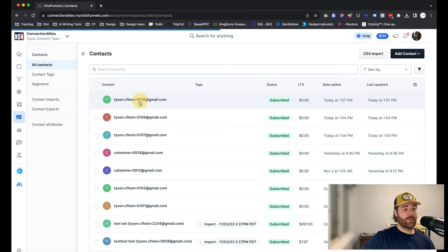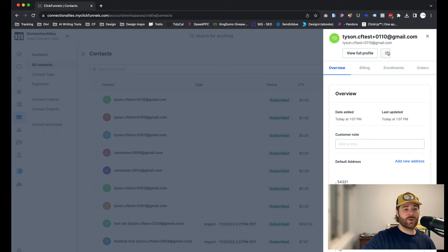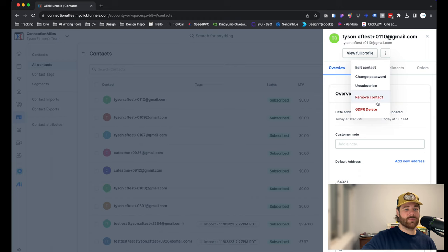All right, if we go into the contact profile, you can just click on the three dots on the right-hand side, right next to View Full Profile. You'll see the option for Remove Contact and GDPR Delete.